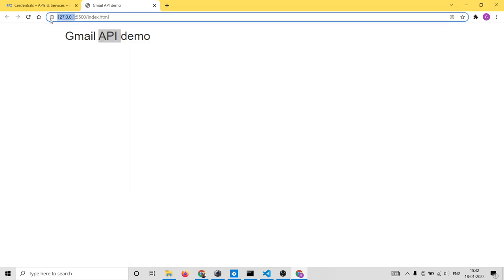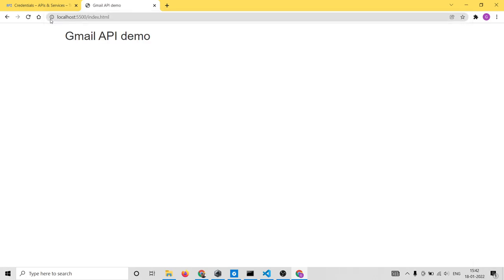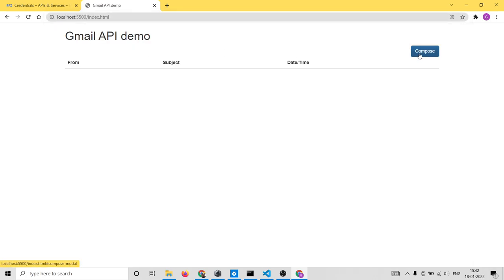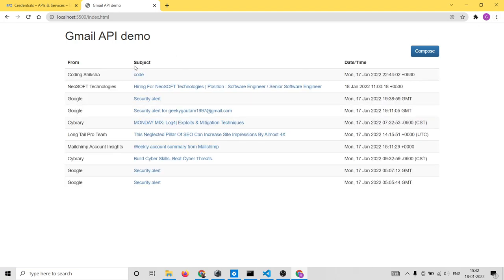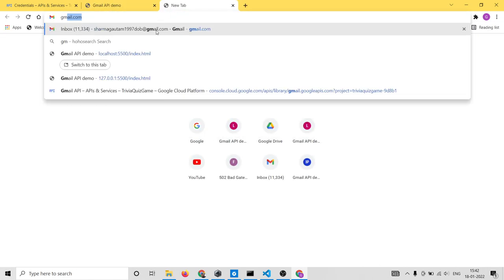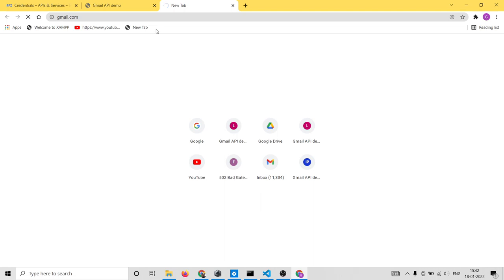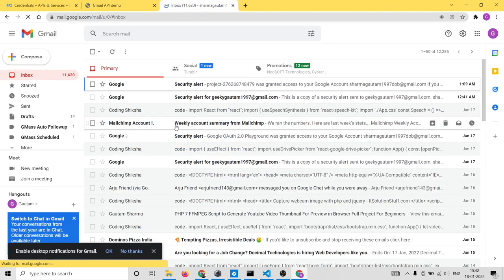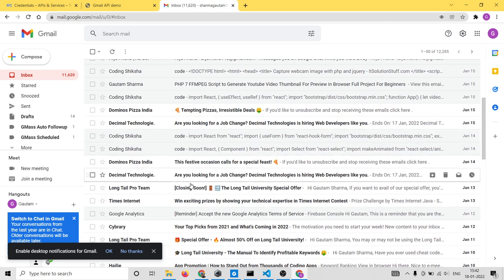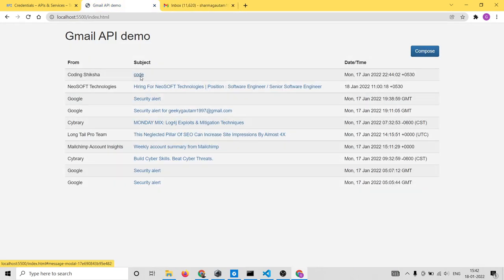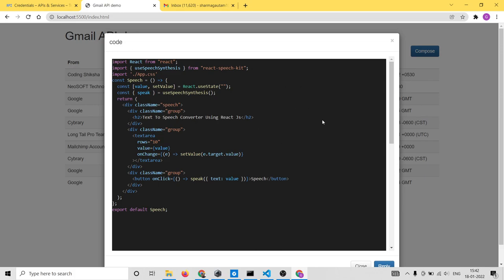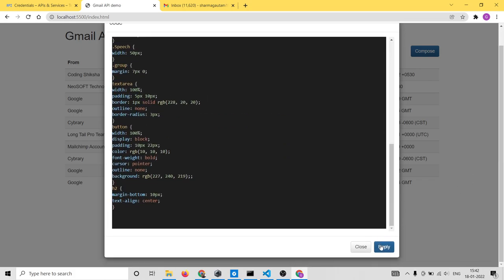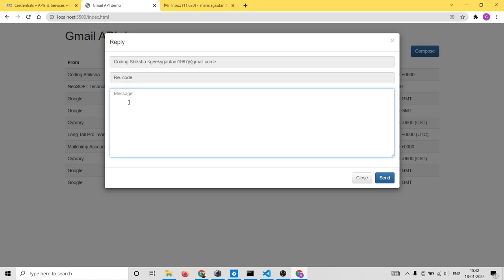When opening the application, replace 127.0.0.1 with localhost. You will now see the compose option and all the email messages fetched from your Gmail account. You can cross-check by going to gmail.com — all those email addresses are being fetched from your account. If you click on an individual message, it will show inside a modal window. You can also reply to a message directly.